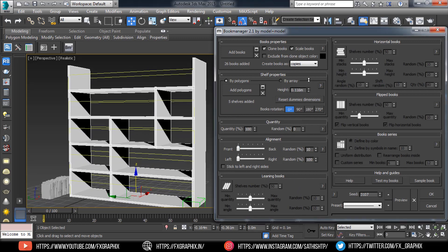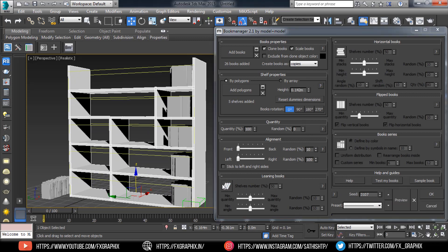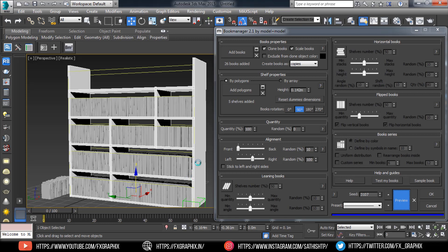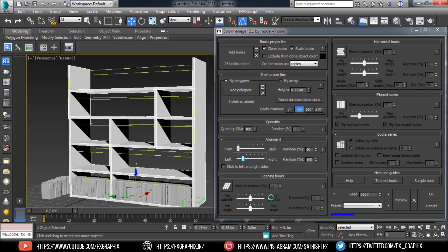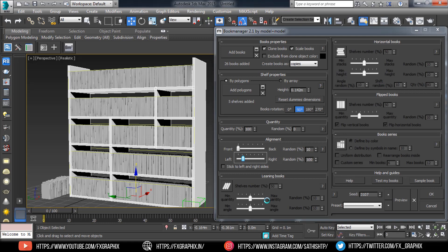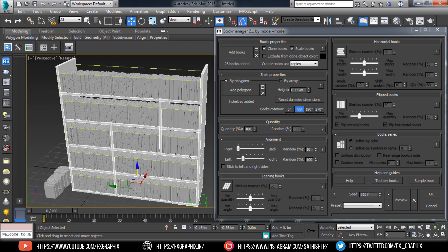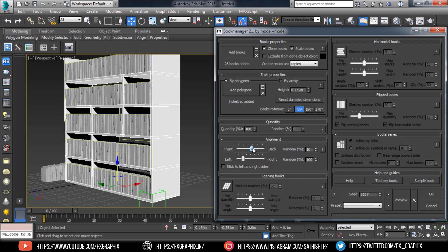Turn on Scale Books and set the height. Here you can set Book Rotation — you can configure it however you want.